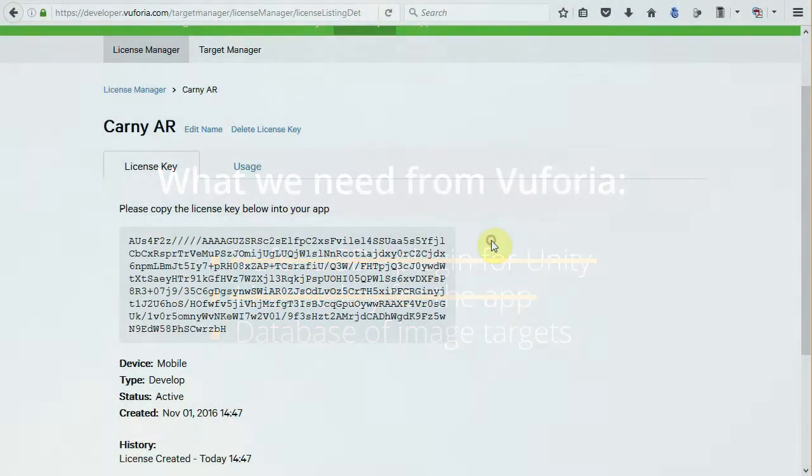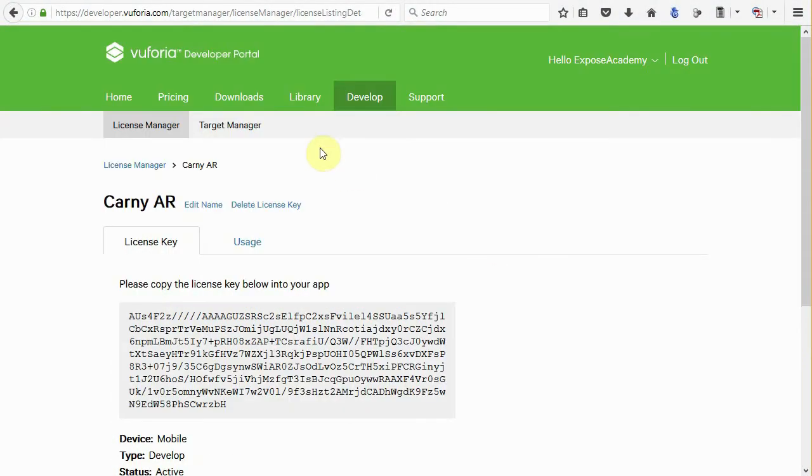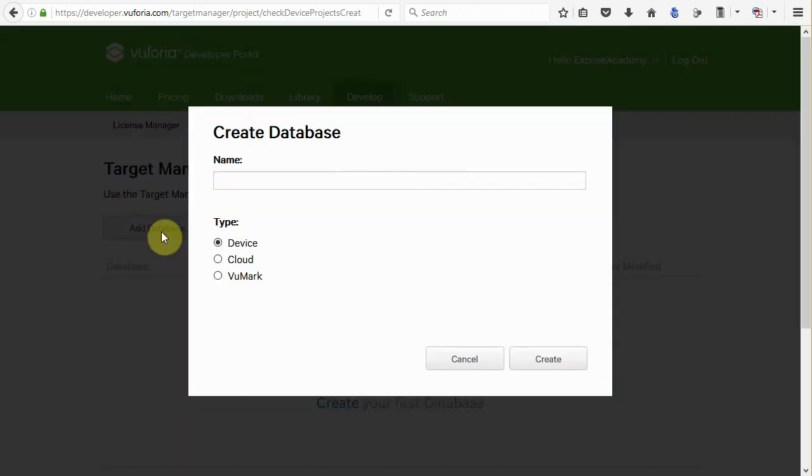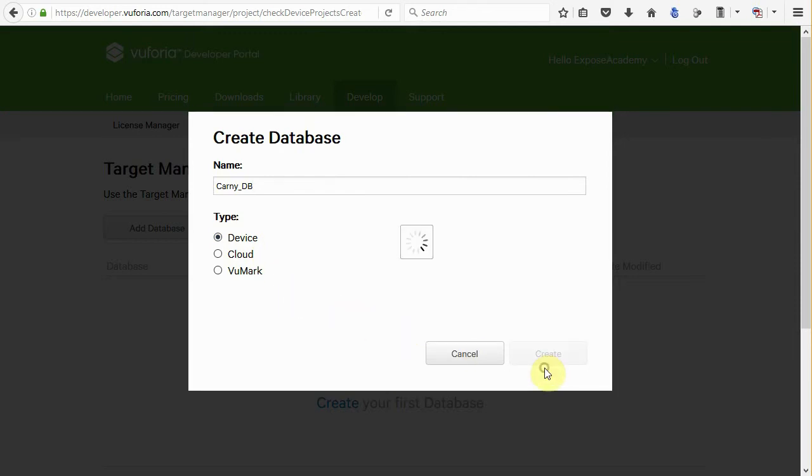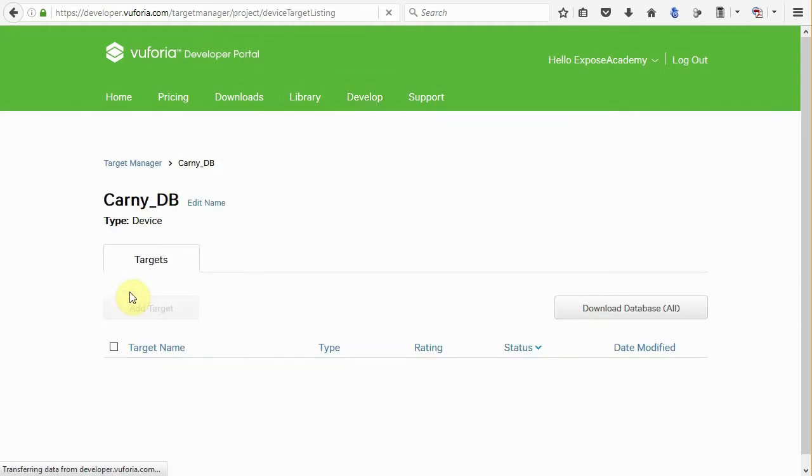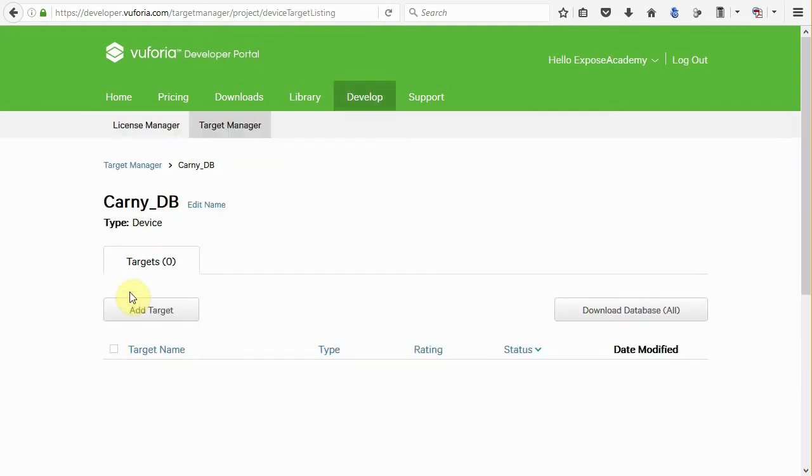Next, go to target manager, add database, name your database to any name you want. I'll name it Carnie underscore DB. Choose device in here, then click create. Okay, now we have a database to contain our image target data. Click on it, choose add target.